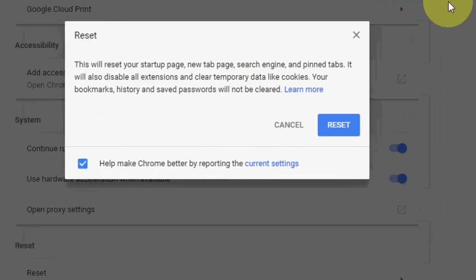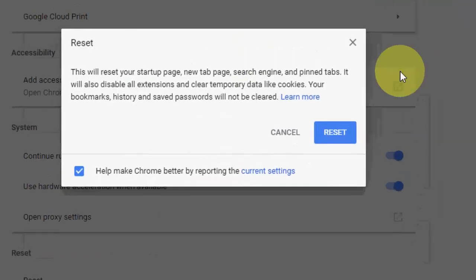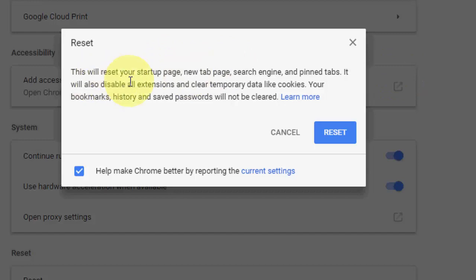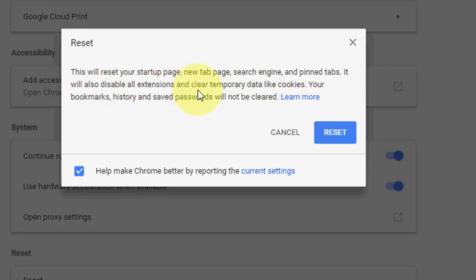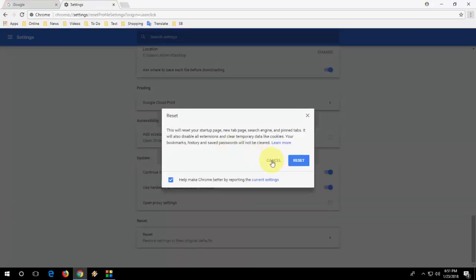Click on reset and remember before you reset, it will delete everything. This will reset your startup page, new tab, search engine, and pinned tabs. It will also disable all extensions and clear temporary data like cookies. Your bookmark history and simply this is the fresh copy of Chrome browser.